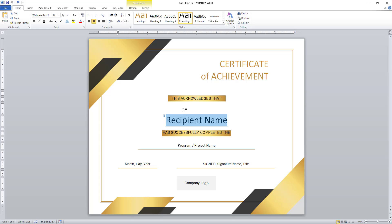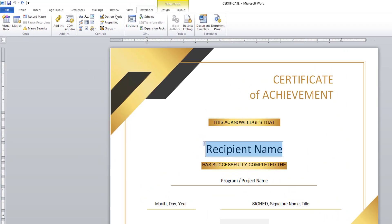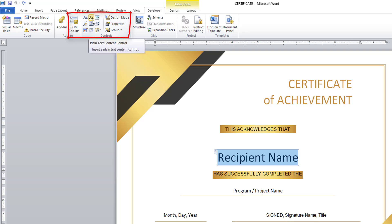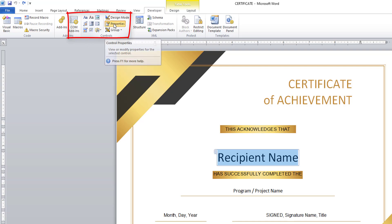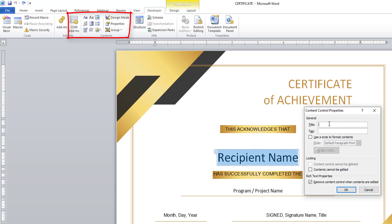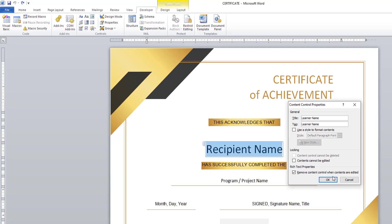Now I am going to create dynamic values. I am going to the Developer tab, and there you can see I have the Plain Text Content Control. I am going to insert it and then go to Properties. I am going to give the title as Learner Name and the tag also as Learner Name, then click OK.